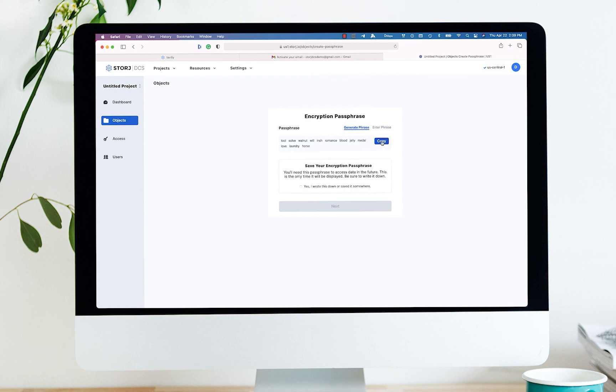Upon clicking, an encryption passphrase will be generated. Copy that encryption passphrase and keep it in a safe place. This is very important.